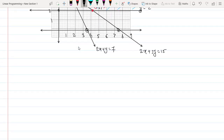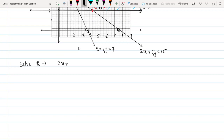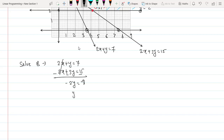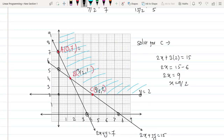To find B, solve 2x + y = 7 and 2x + 3y = 15 simultaneously. Subtracting the first from the second gives 2y = 8, so y = 4. Substituting: 2x + 4 = 7, so 2x = 3, giving x = 3/2. Therefore B = (3/2, 4).